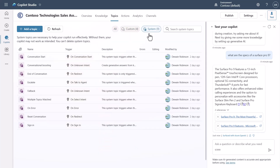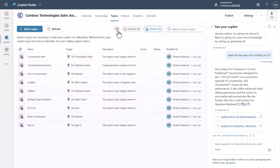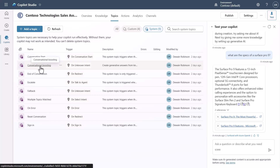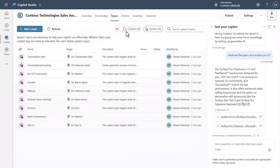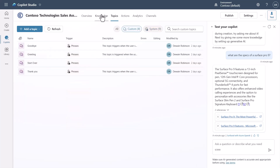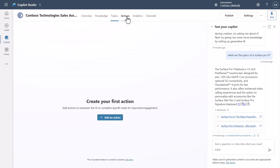You can view all your topics — your custom ones and your system topics. You'll see that the Conversational Boosting topic is there by default now, because knowledge is available at all times.